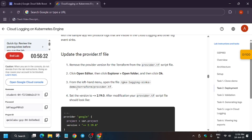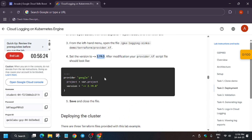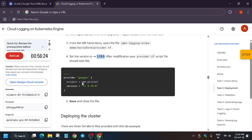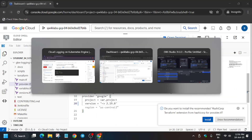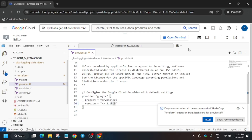Now here just update the version — you can type it manually or copy and paste. You just need to update it. Once this is done, save the file.